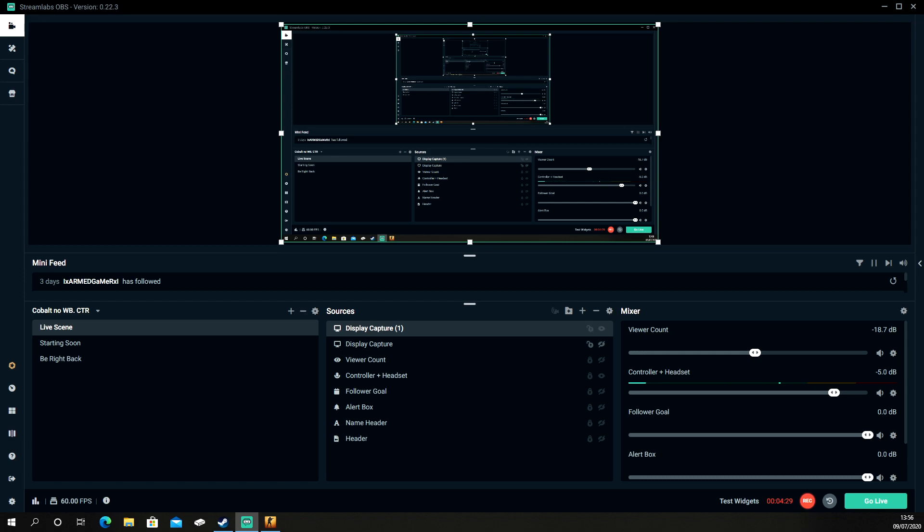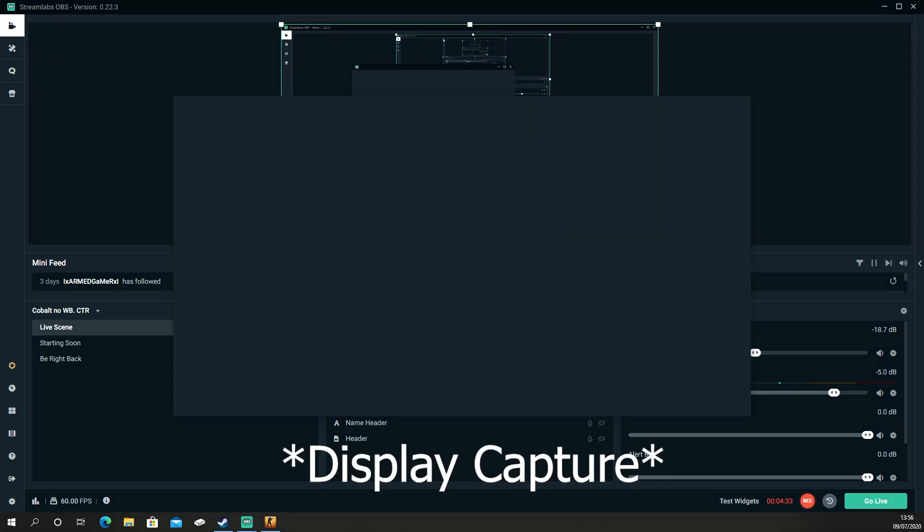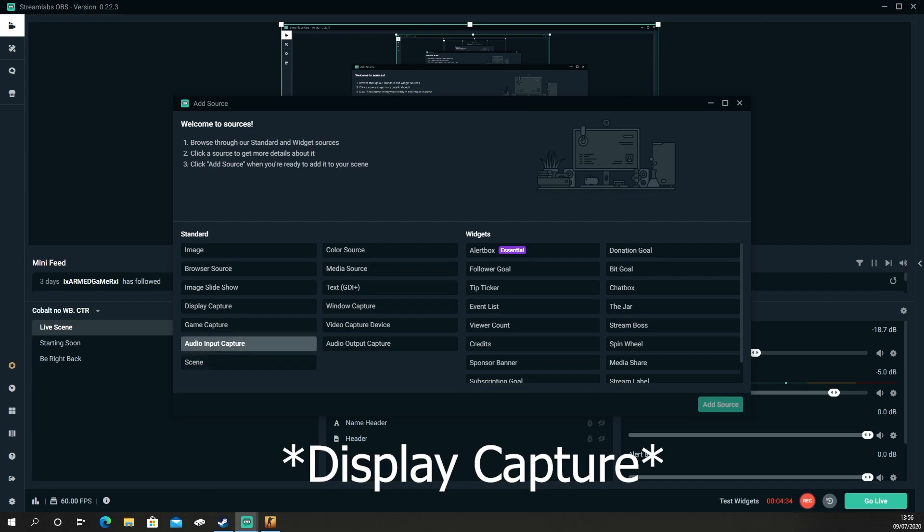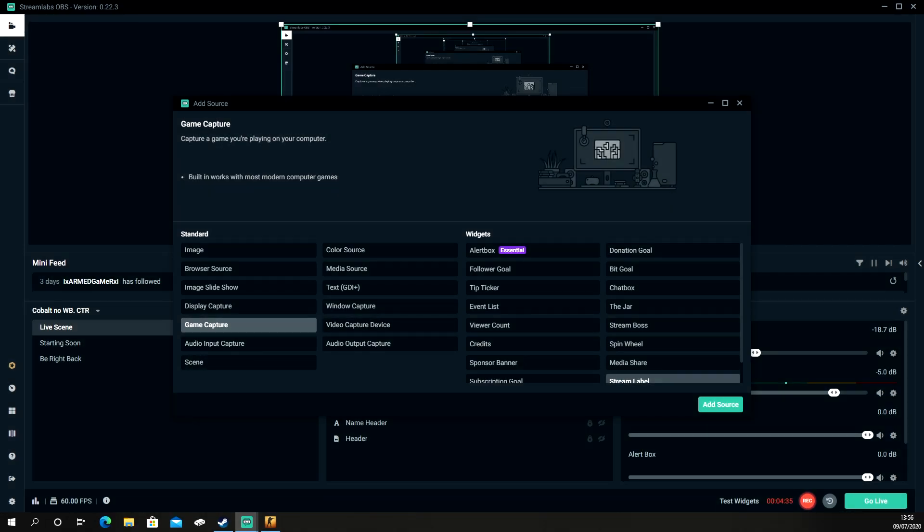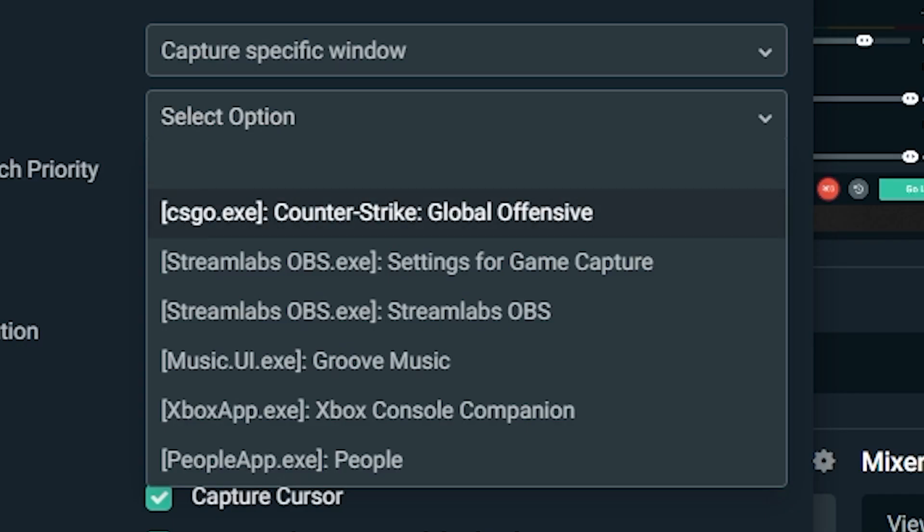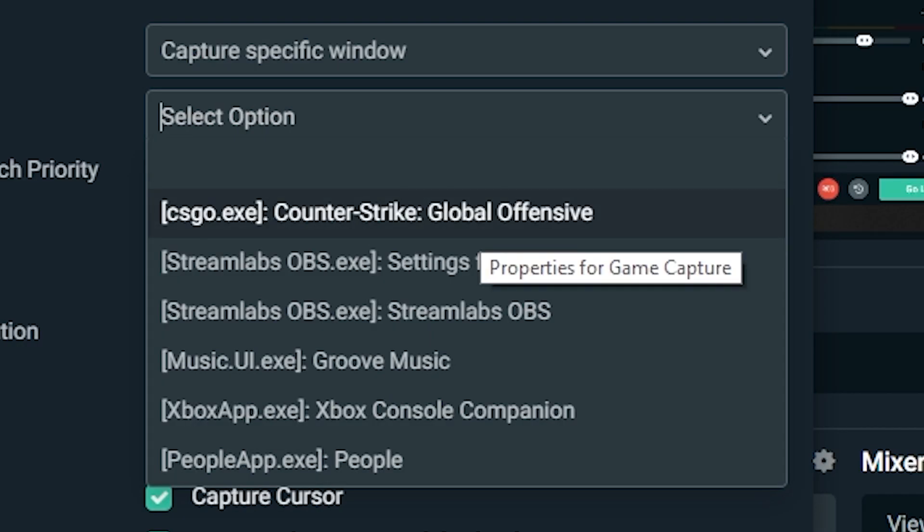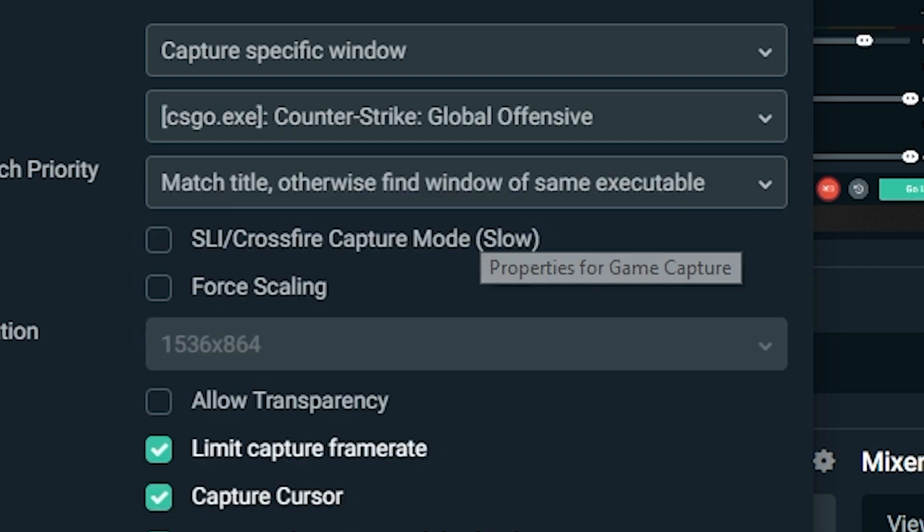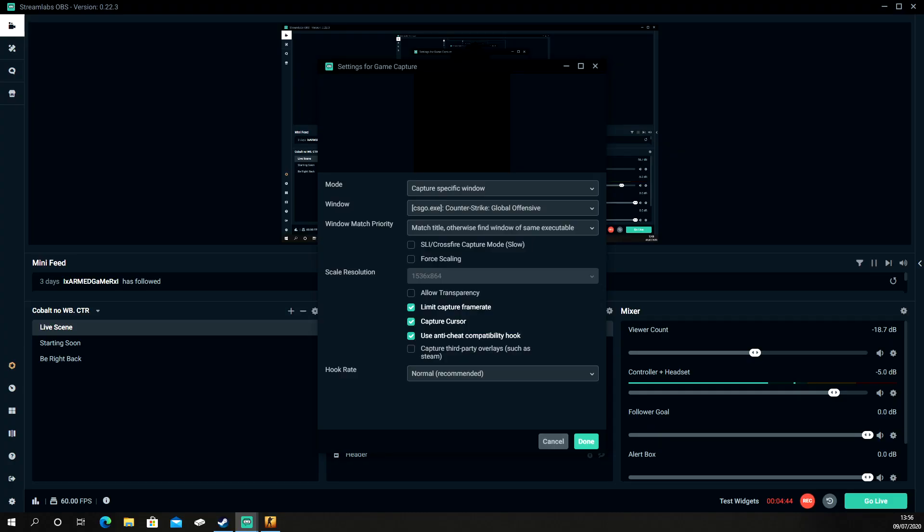So as you can see I have to have display capture on. So if I disable both display captures and put in game capture, you can see I have it quite clearly set to CS:GO. Click done, I'm going to hide both the display captures and go back on to CS:GO.